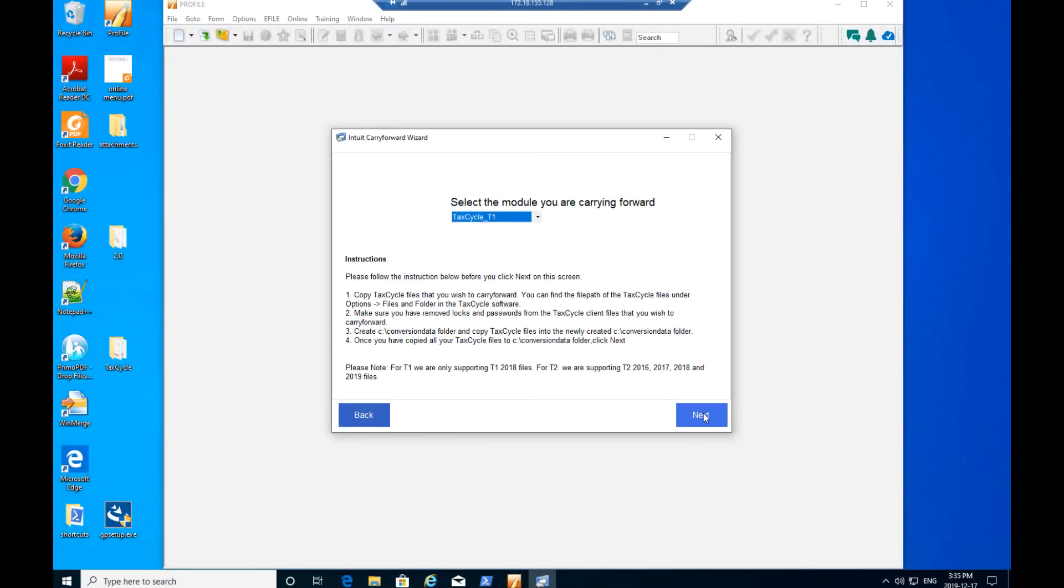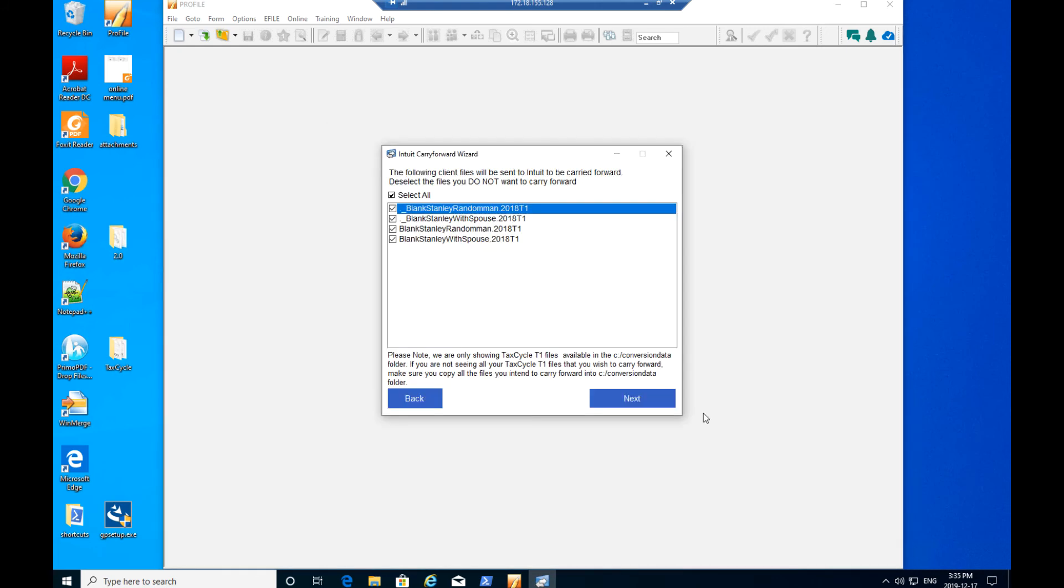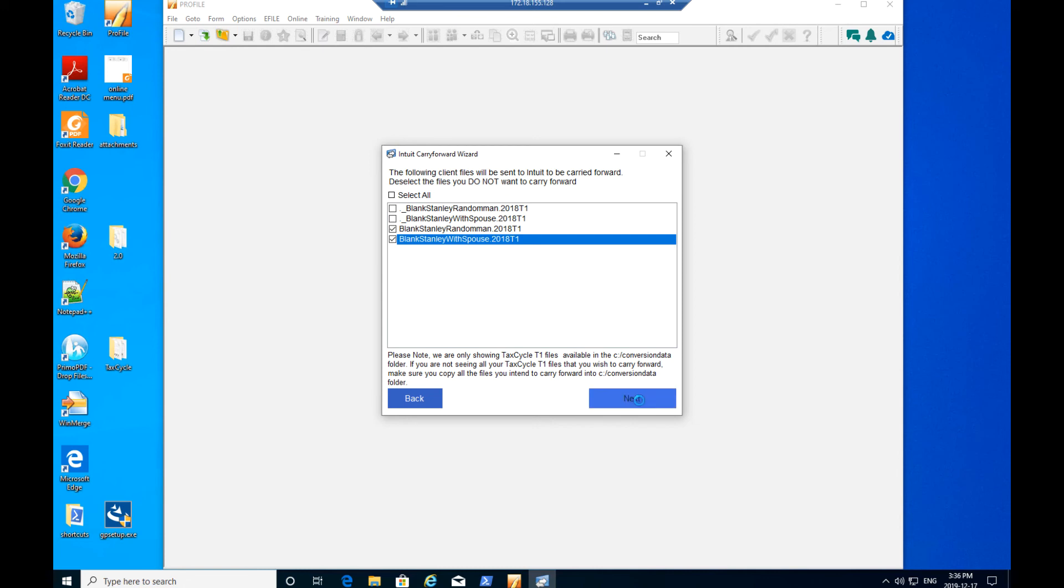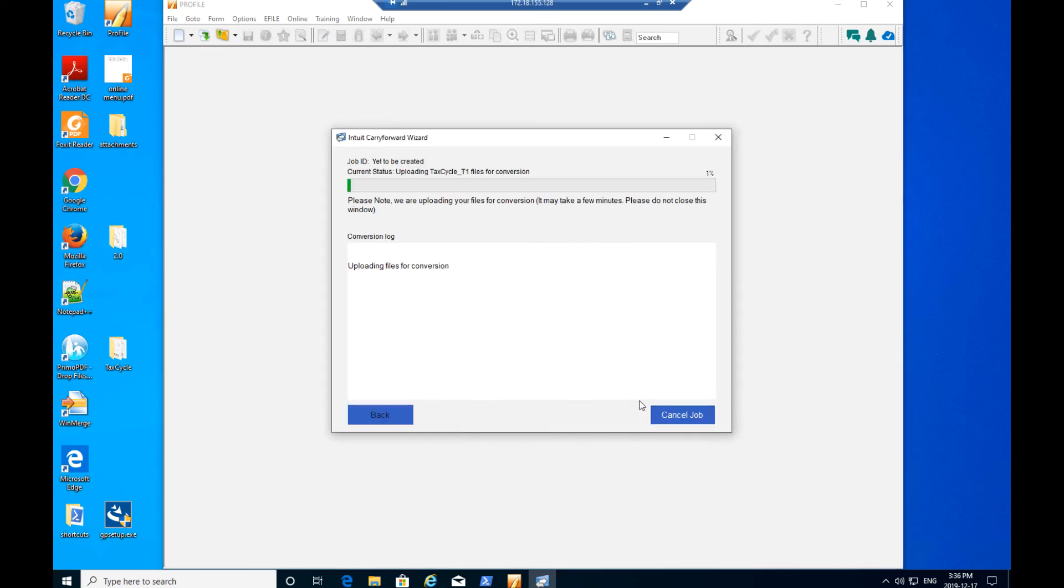The Carry Forward Wizard reads and displays files matching the selected module from the C Conversion Data folder. Select all files to undergo conversion prior to carry forward, then click the Next button. The selected files begin conversion.